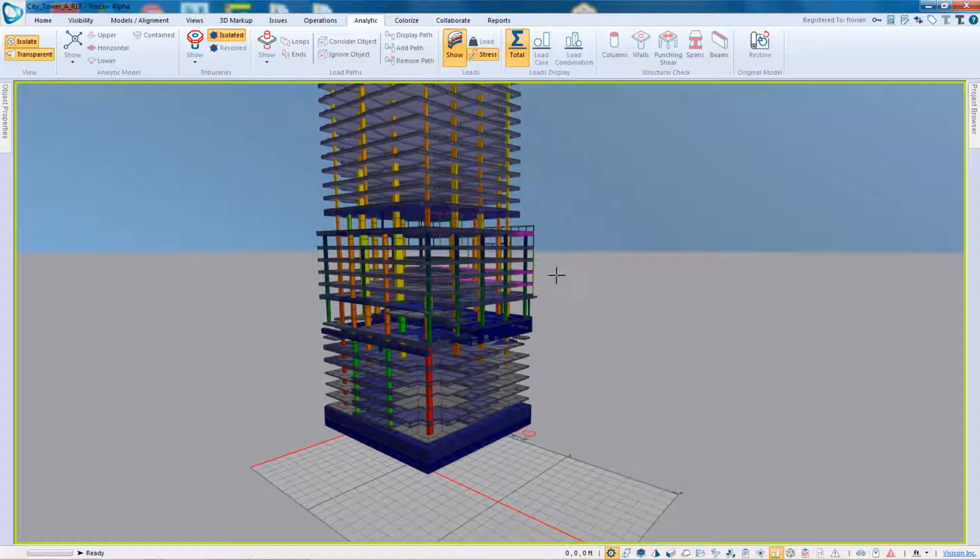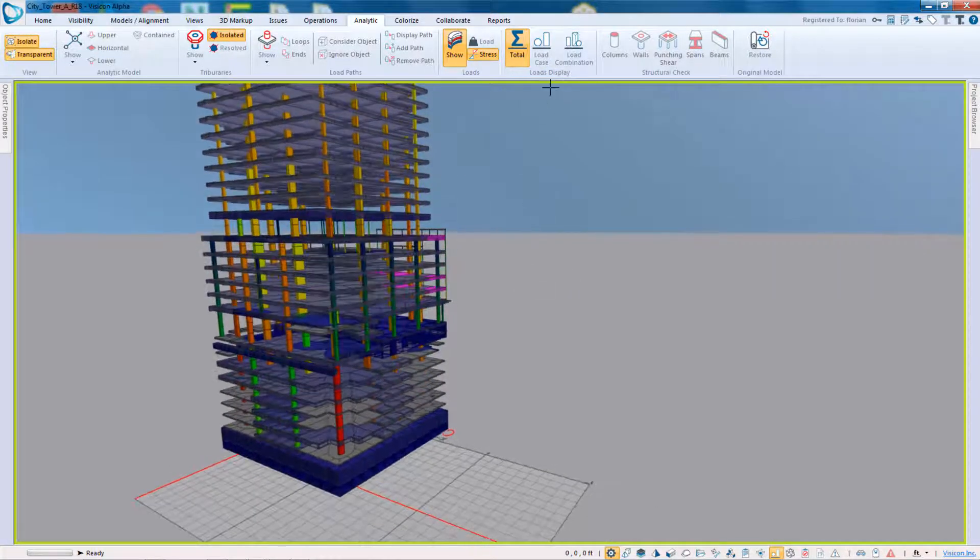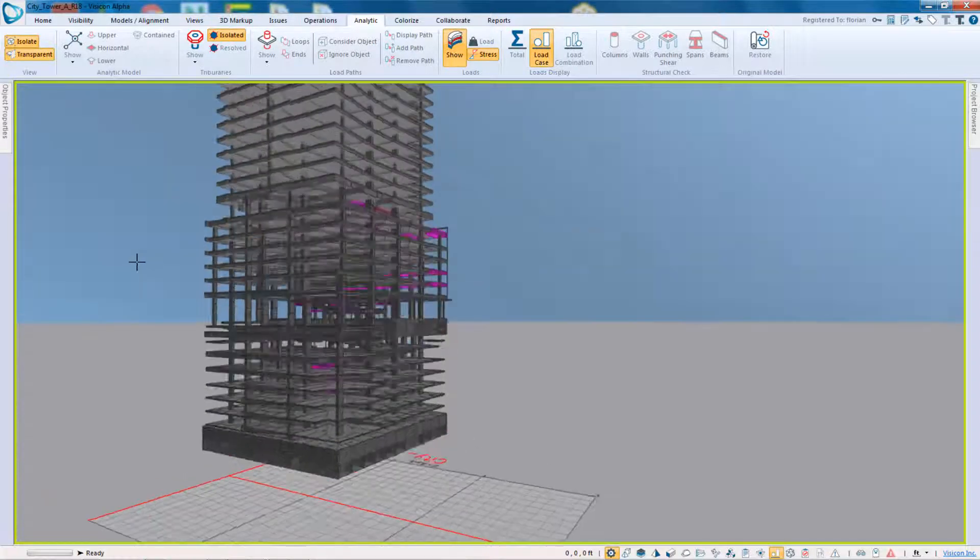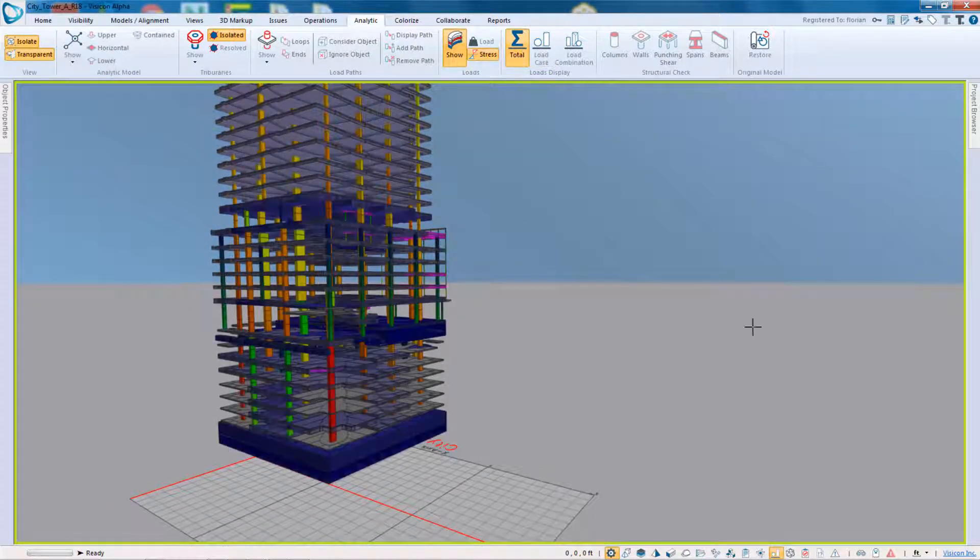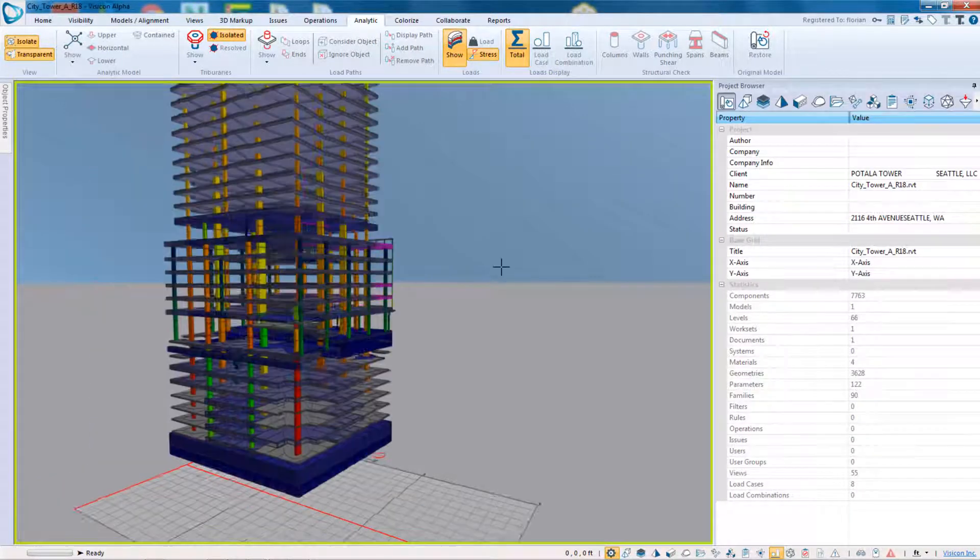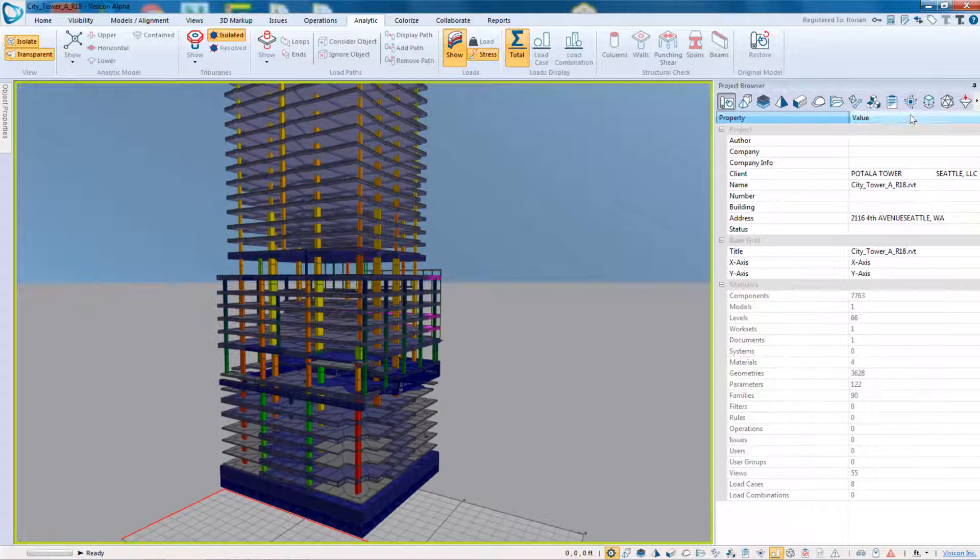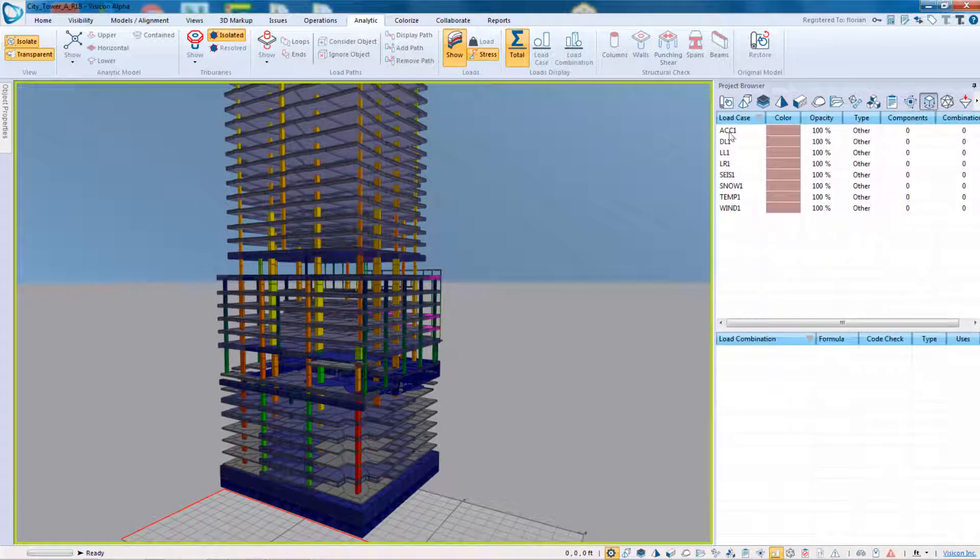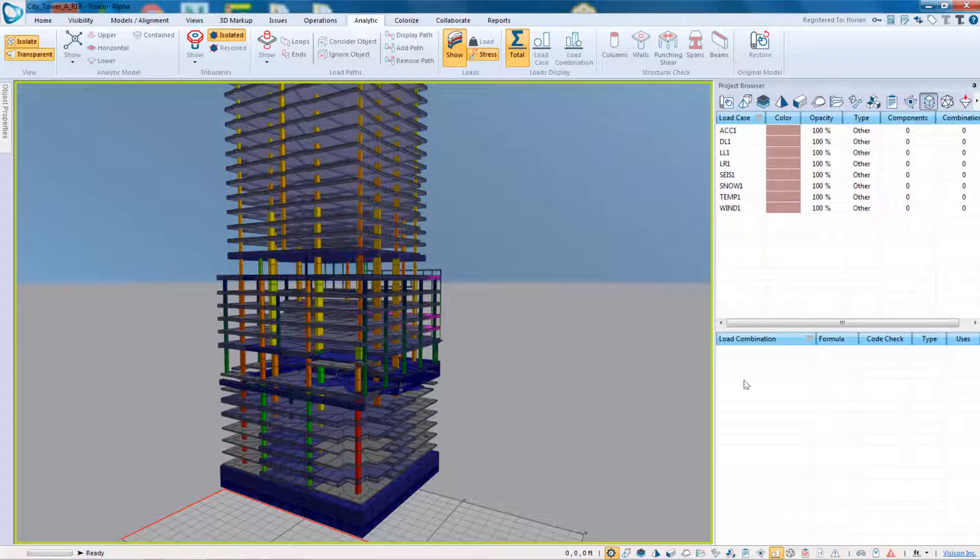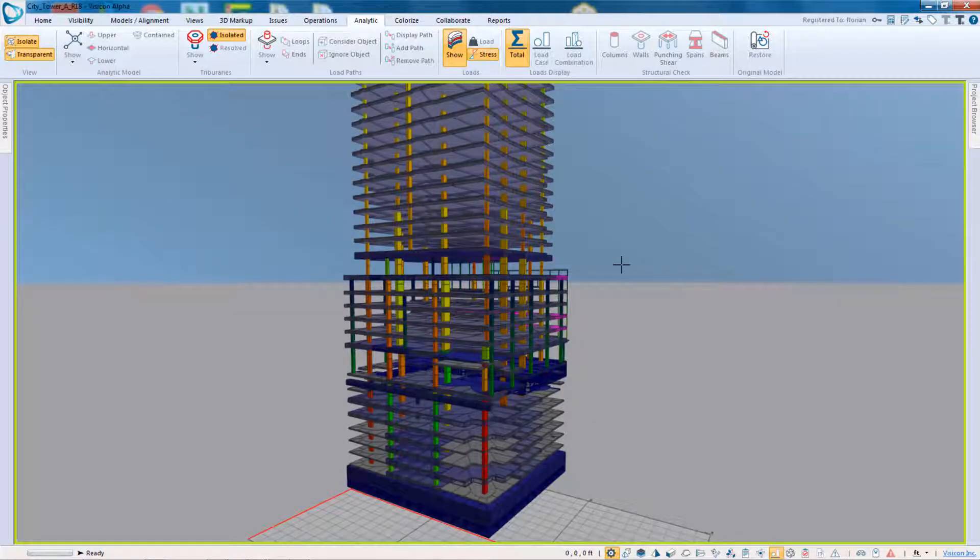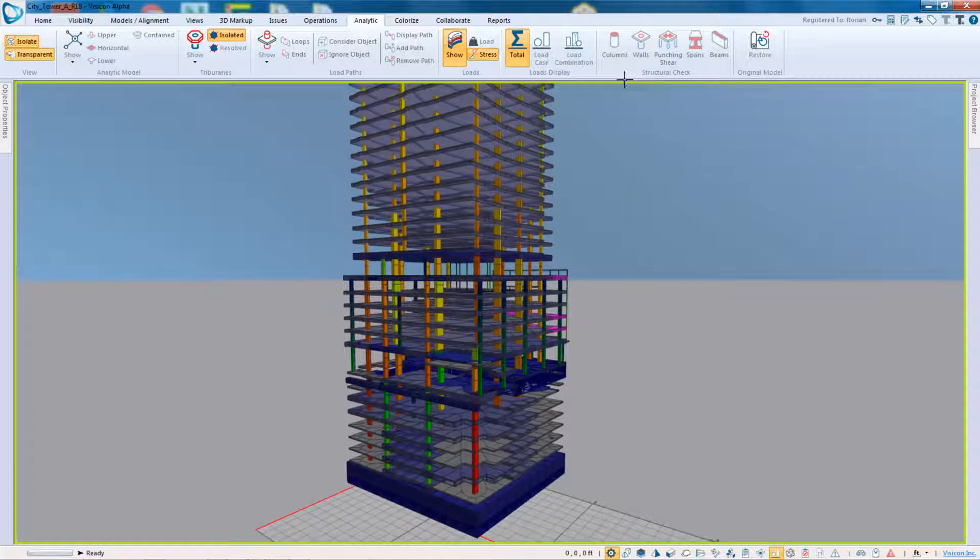You can look at any of these, and in the final configuration you see under load case, so this is looking at the total load. So any loads that you have imported in your structure, you'll be able to isolate and run some simple structural checks based on individual load cases and or certain combinations that you import from either your ETABS, ADAPT, or REVIT models.